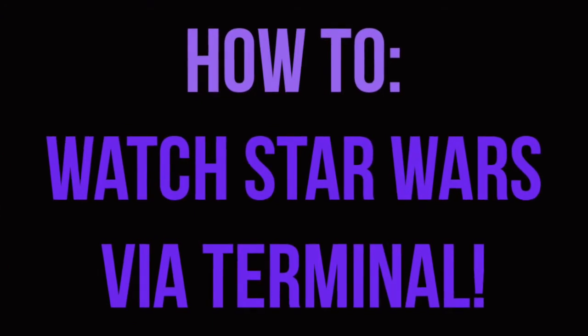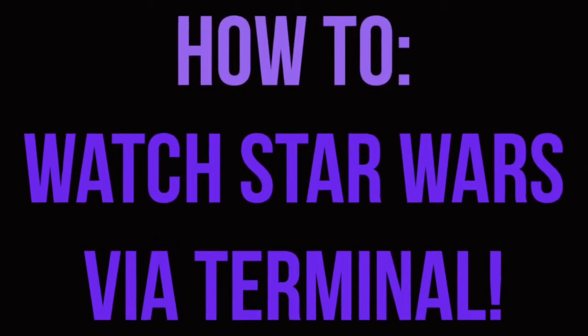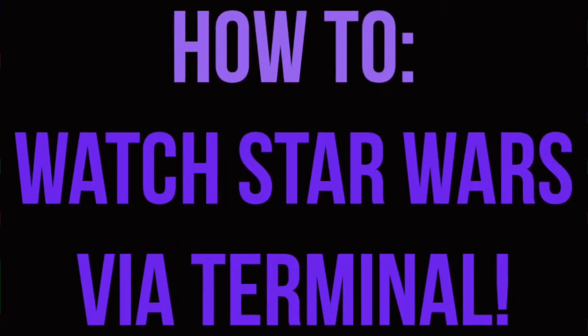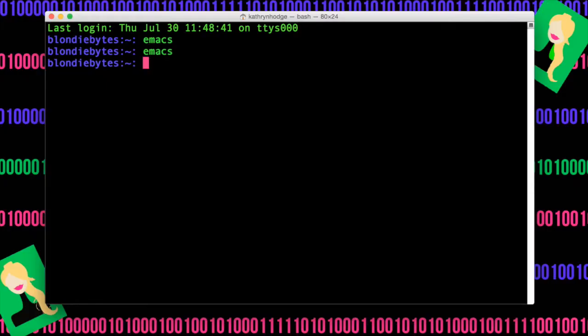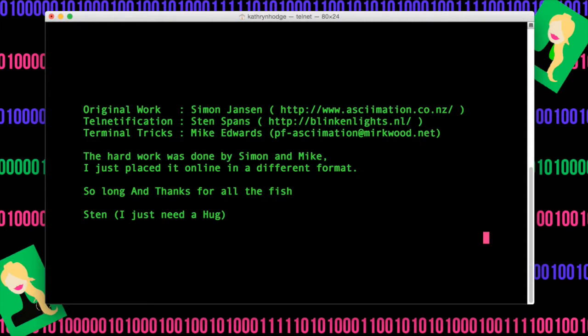And now to watch Star Wars in your terminal, you just have to type in a simple command. And so that'll be T-E-L-N-E-T space towel dot Lincoln Lights dot N-L. You'll hit Enter. And it'll load.